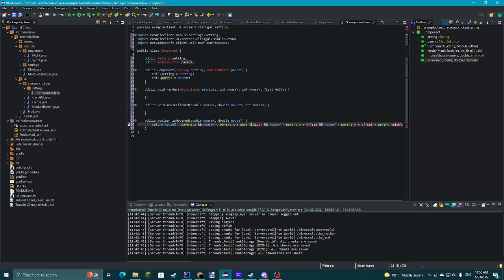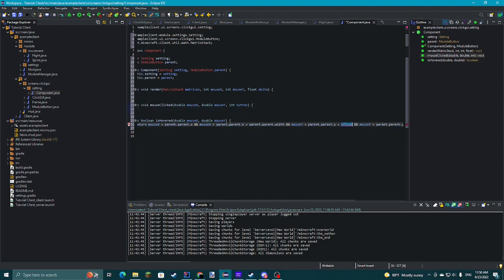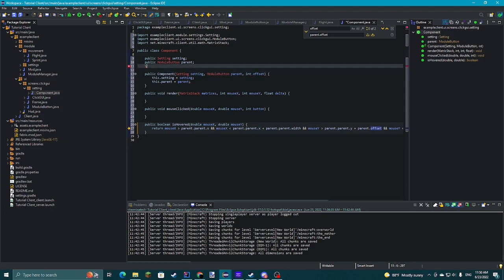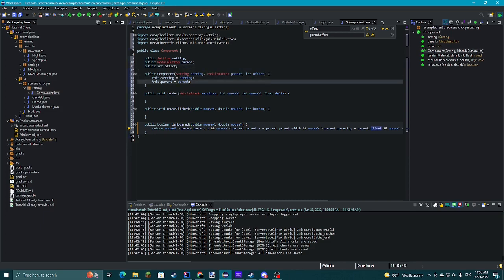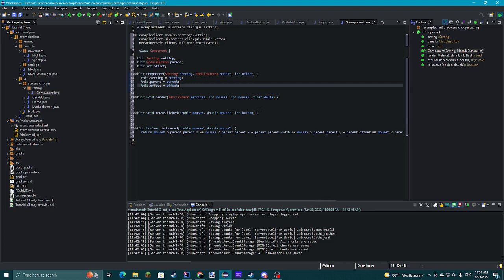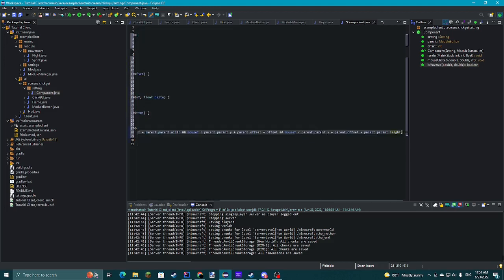We'll also add the offset parameter to isHovered too. In the Y checks we'll add plus offset from here as well. Make sure you get it in both Y checks.